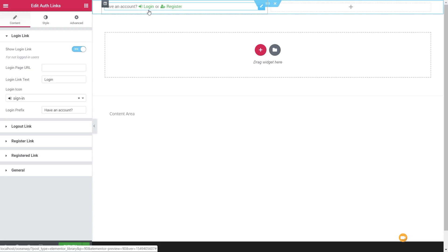The authorization links allow you to create login and registration links, or my account and logout links, depending upon the status of you as a user on the website. We can link these through to some of the other widgets available as part of JetBlocks — the ability to create custom registration and custom login pages. Or we can use the default WordPress registration and login pages.